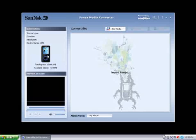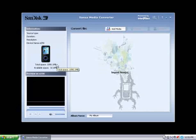Give it a moment, and it should now be detected. As you can see, it's the Sansa E250. It also gives you total space and available space on the player.